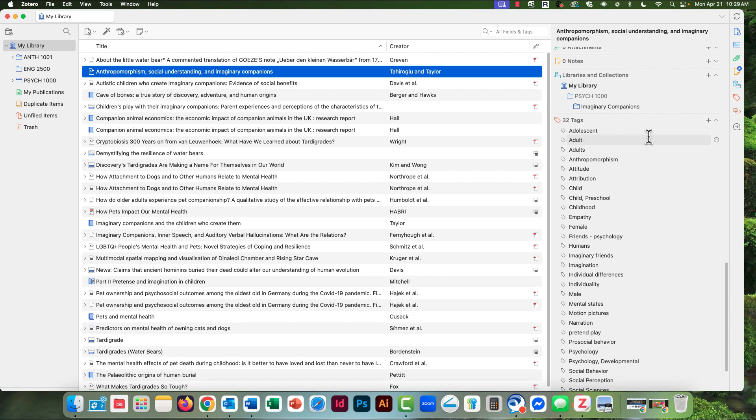You also can immediately see which collection this item is in. Here it's my paper for Imaginary Companions that I'm writing for my Psych 1000 class.